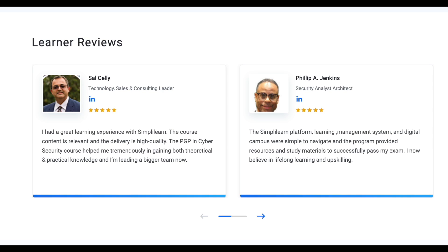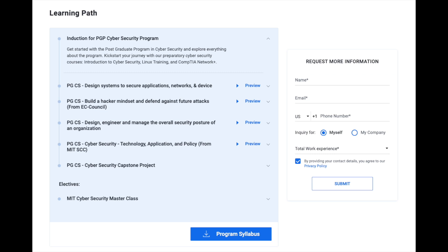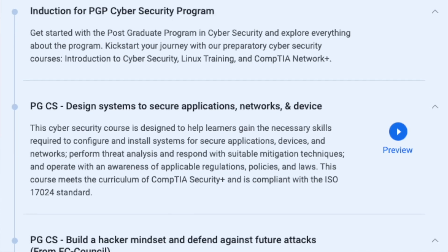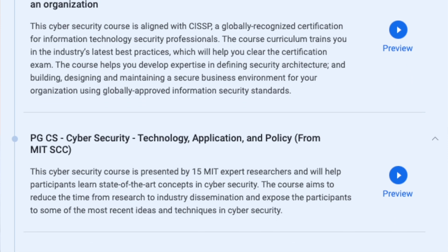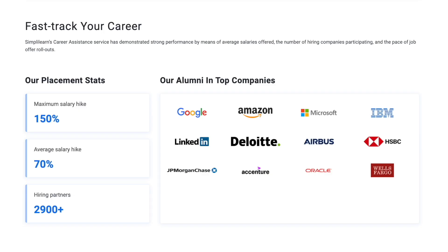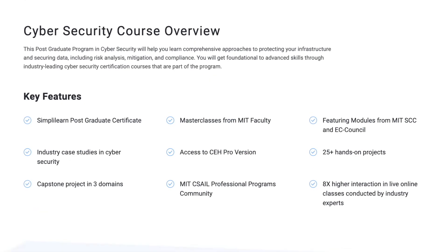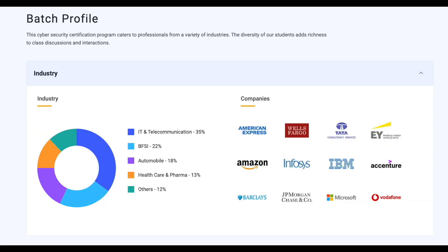They also have various learner reviews on their platform with roles in security architecture and tech consulting. No prior experience is required to enroll, and any graduate can join. The program leverages MIT's academic excellence and provides a comprehensive understanding of the field, featuring modules from MIT's Schwartzman College of Computing, EC Council, and master classes from MIT faculty. You'll have a chance to work on 25 hands-on projects, access CEH learning material, and at the end of the program you'll receive an EC Council learning kit, an exam voucher, six months free access to CHI labs, and 25 hacking challenges from EC Council.